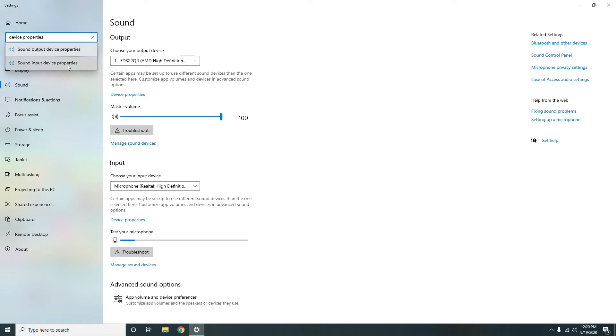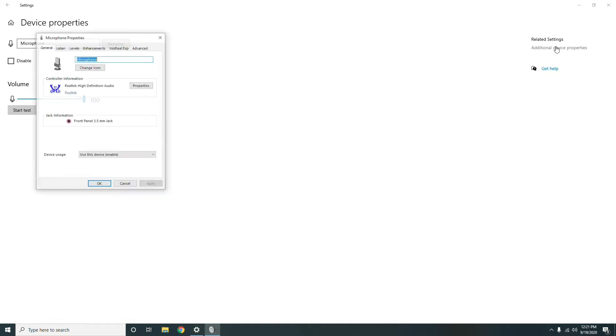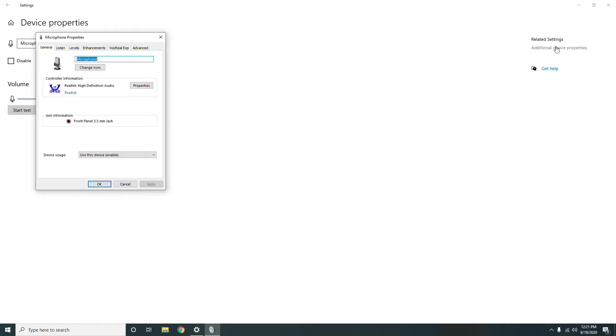Then at the top right, there is Additional Device Properties which you have to select. Now a new window pops up in between, and generally this is how it looks. Now you have to select Levels.